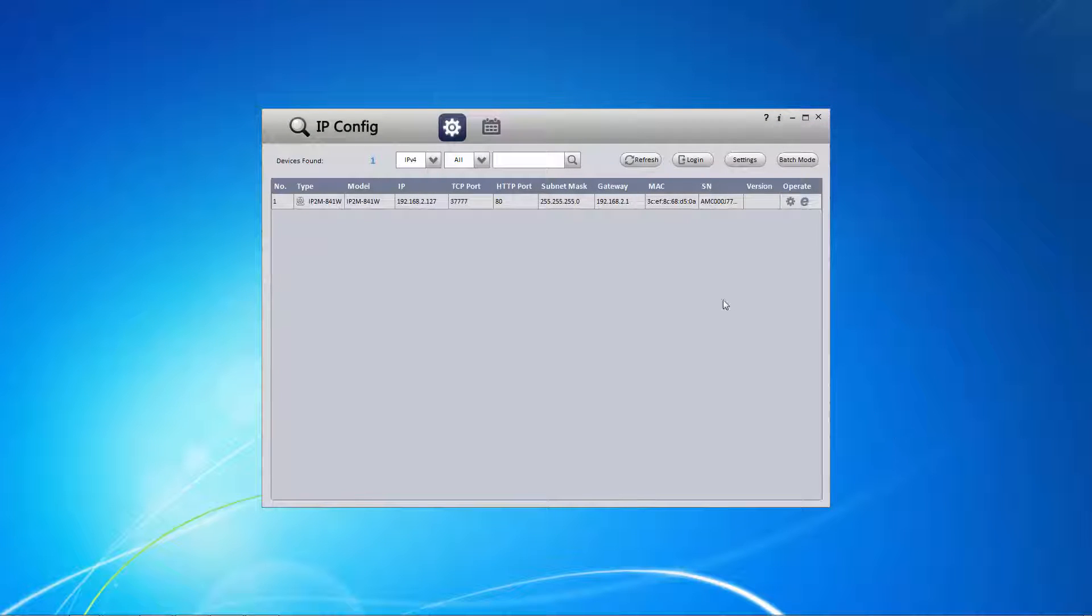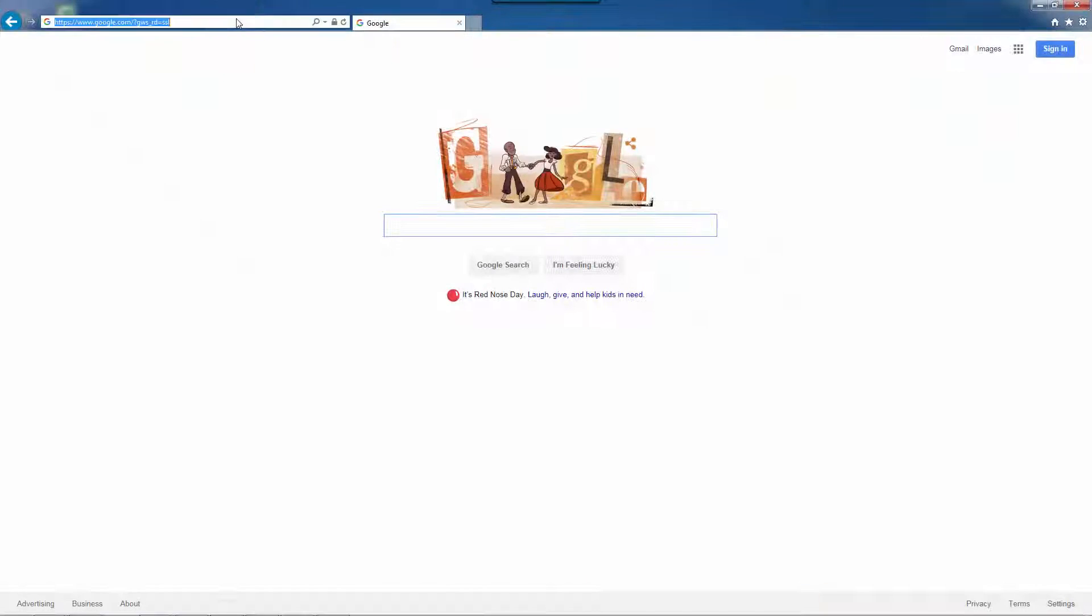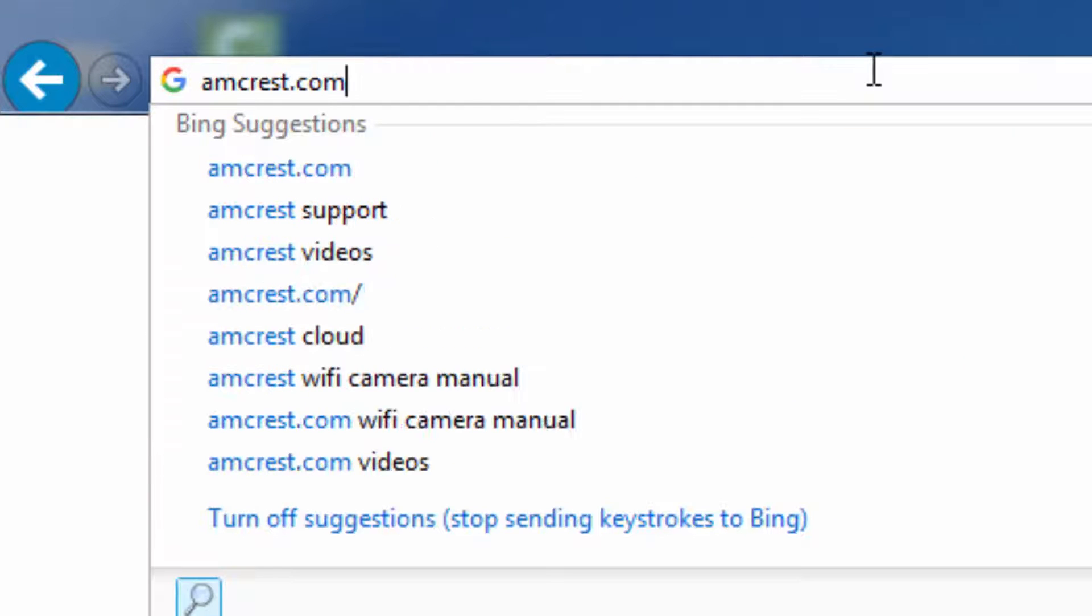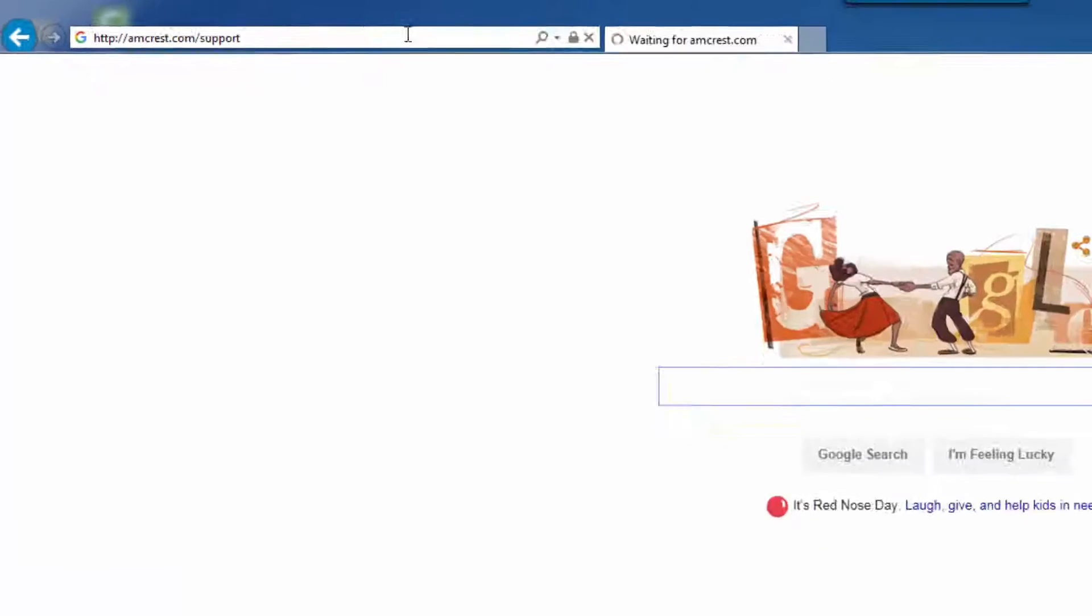To start, make sure your camera is connected to and configured on your local network. For help setting this up, please visit amcrest.com/support.